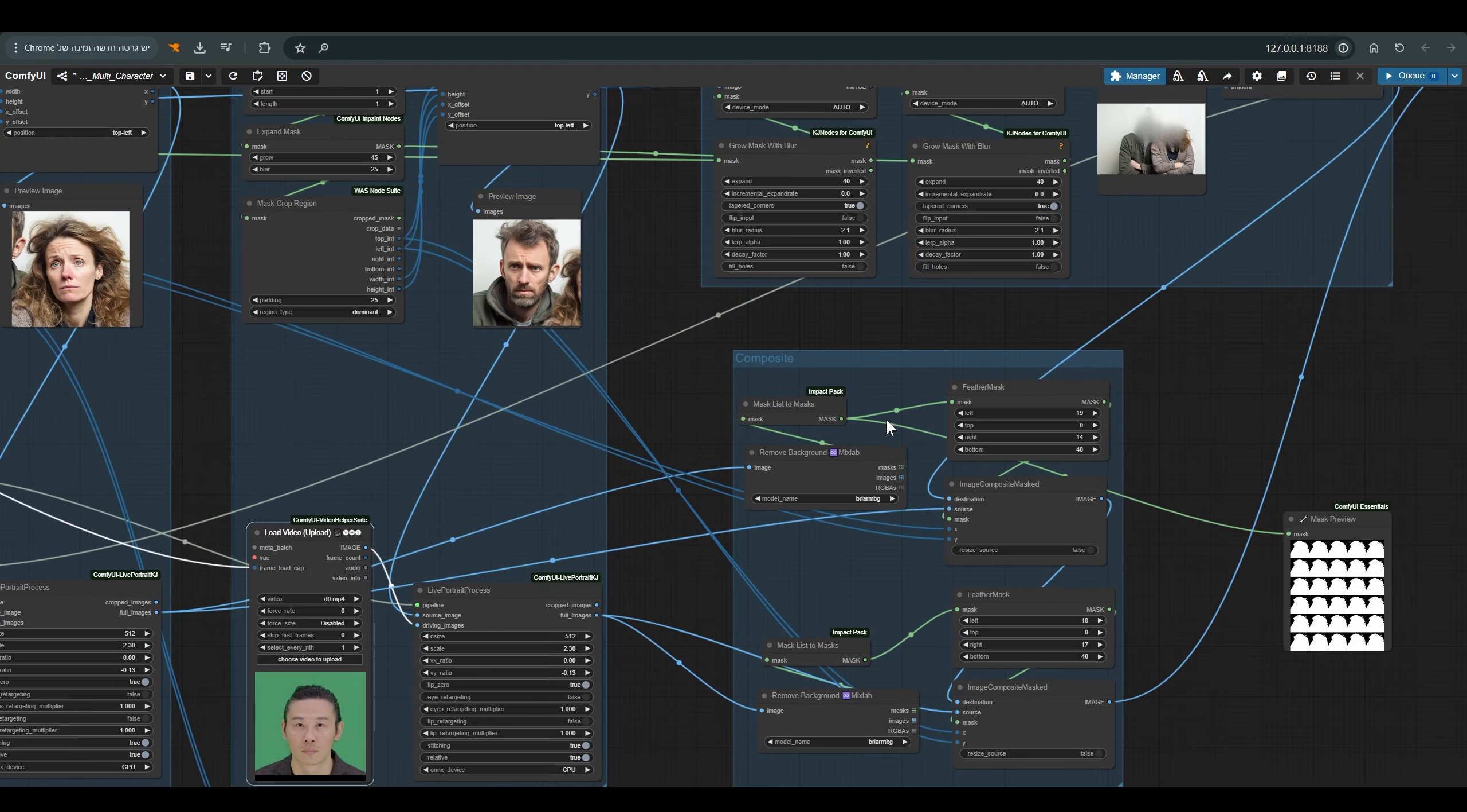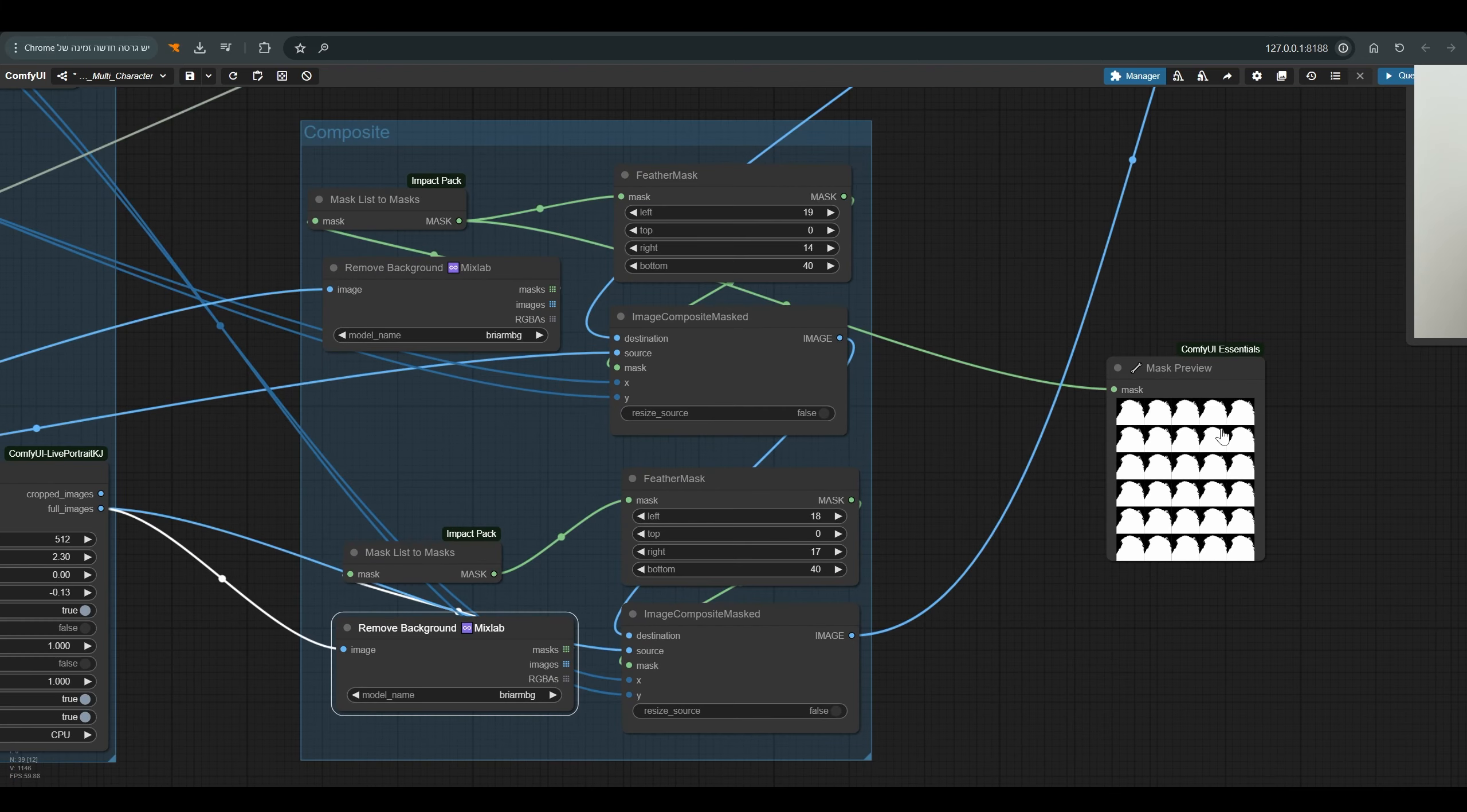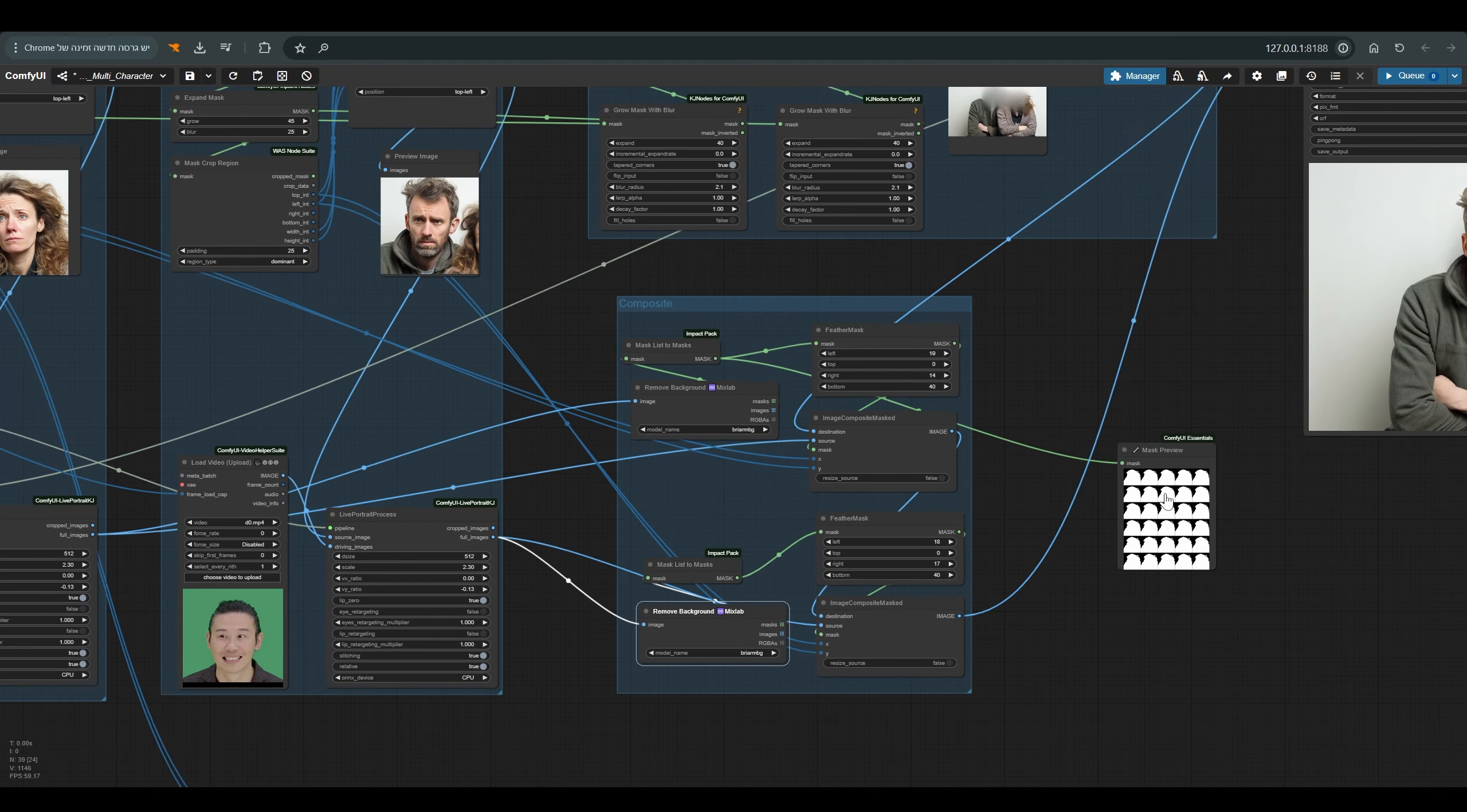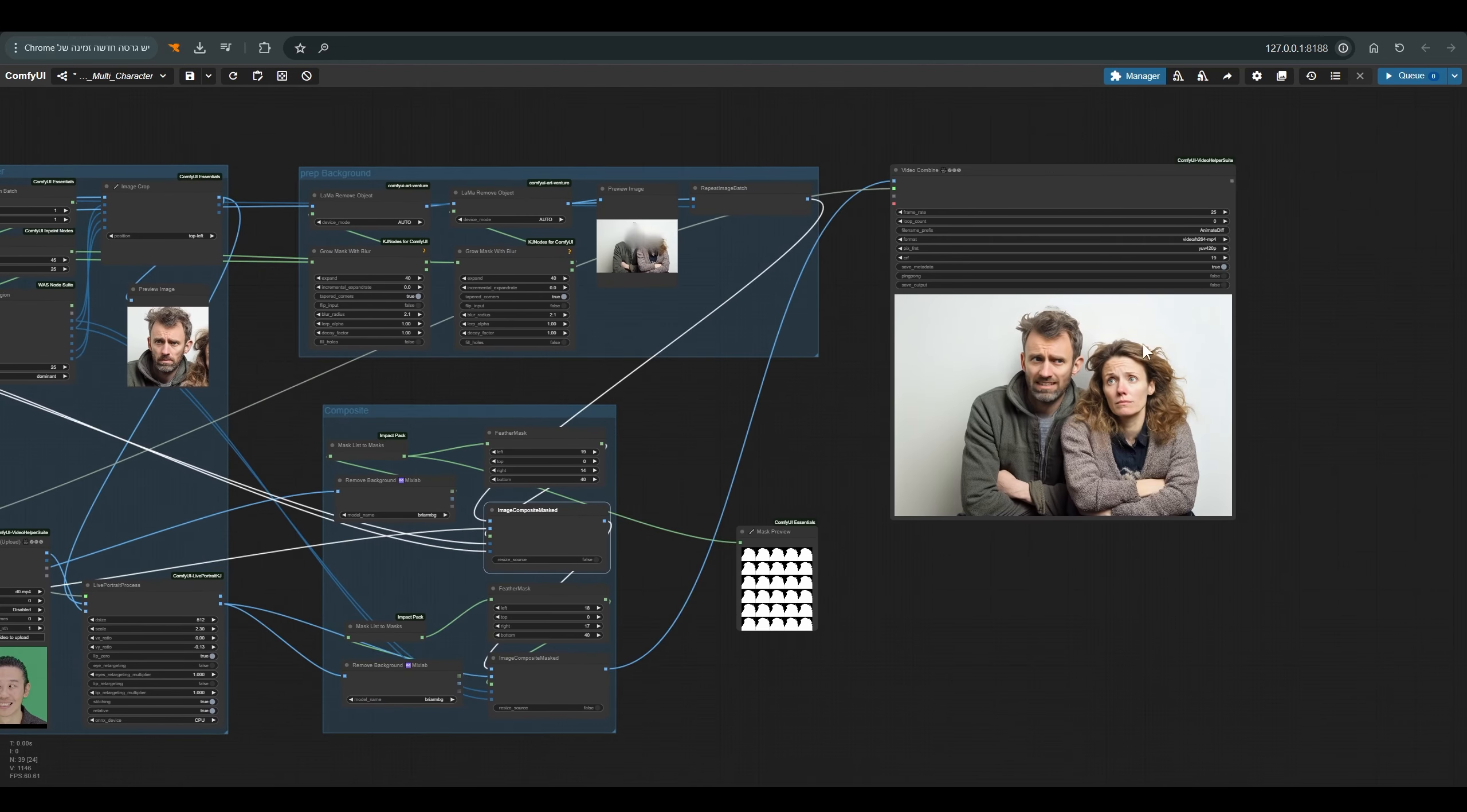Here we see two more sets of nodes that help us connect everything together. I transfer the two videos created with the Live Portrait via remove background. I do this to get only the character itself from the animated videos, and not the background, which changes a little after the Live Portrait.